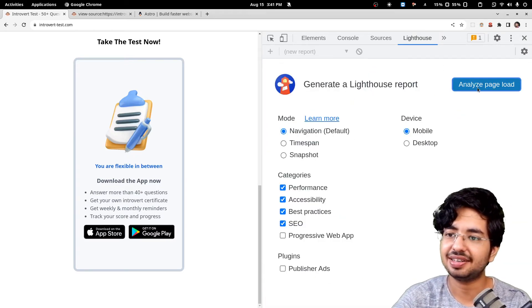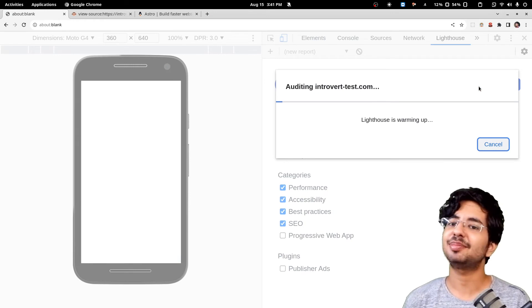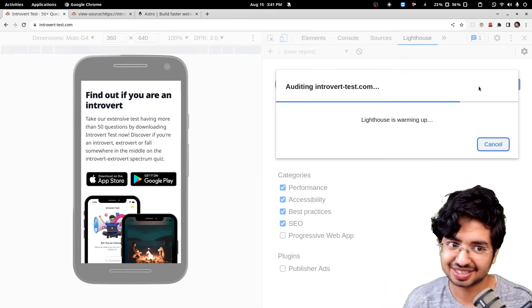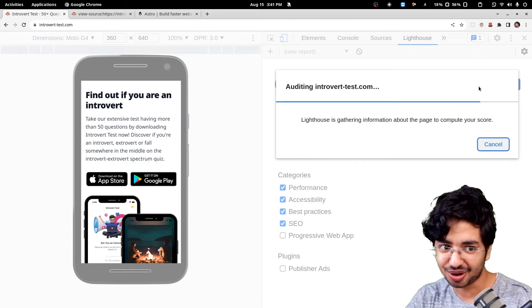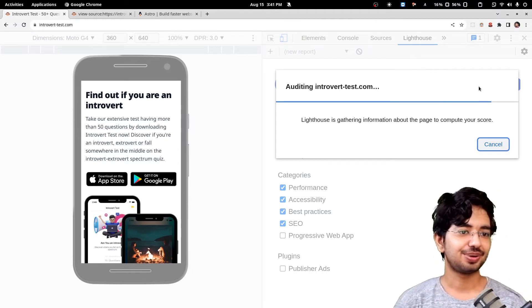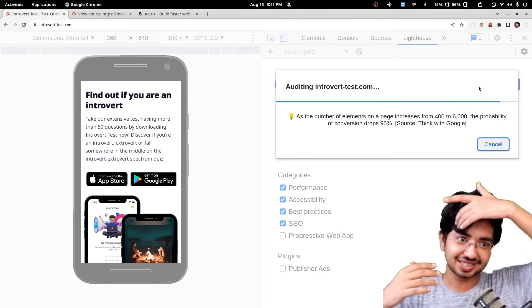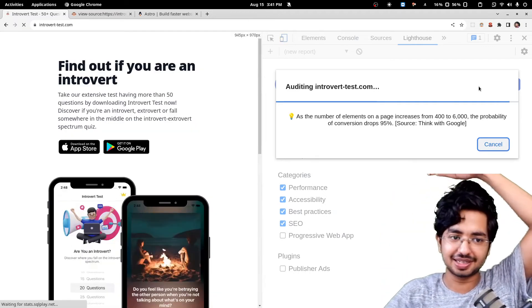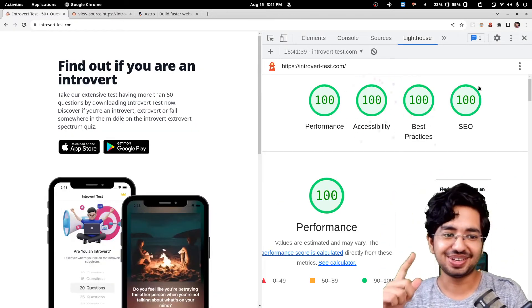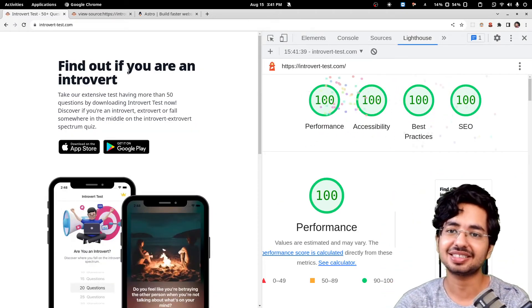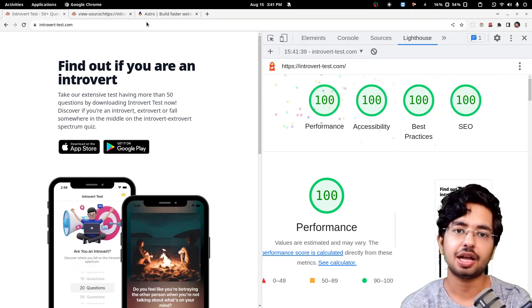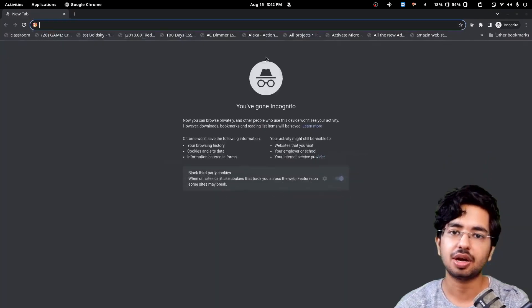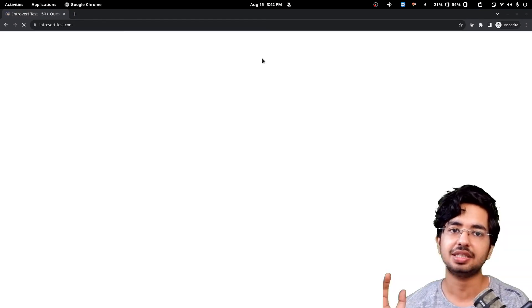Let's do a Lighthouse score once again to see if we get it right. Analyze page. I am not sure how they measure this thing, why is it variable, why is it not constant. I'll have to do some more research. As you can see, we got the 100. This is perfect.